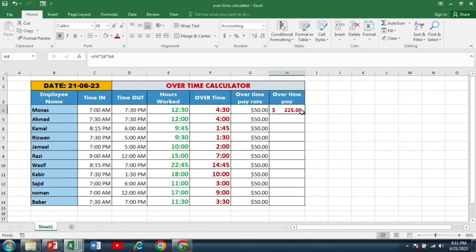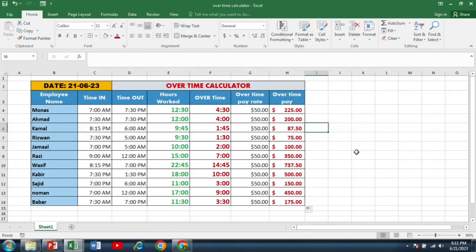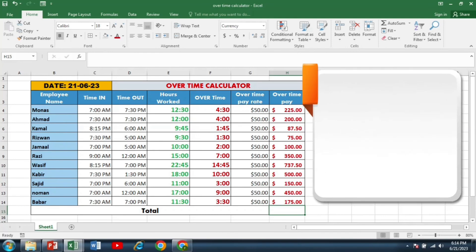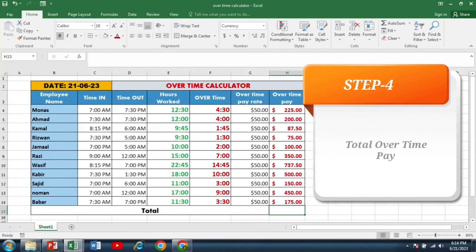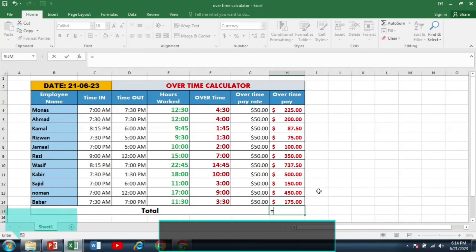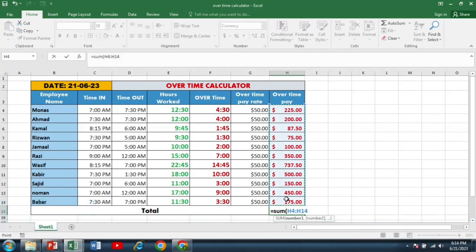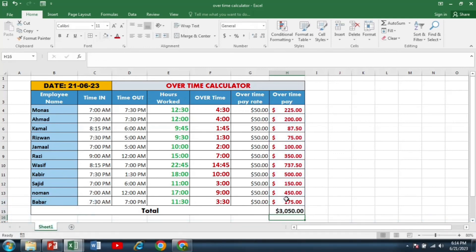For the rest of the calculations, just simply double-click it, and now you can see that we have calculated the overtime pay for all the employees. Now it's time to calculate the total overtime we have to pay for that day. I will write equal SUM, bracket start, and add all these values. This gives $3,050, which is the actual figure we have to pay on this particular day as overtime for all the employees.